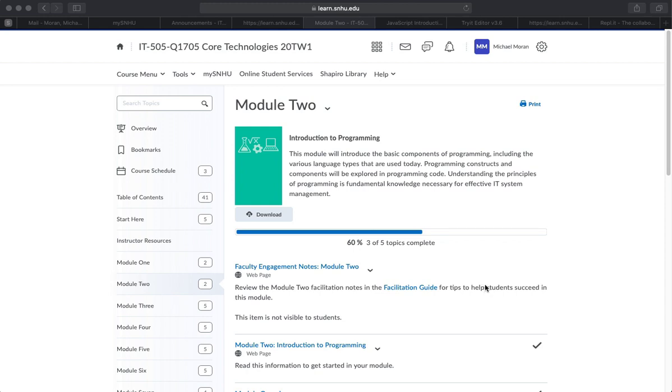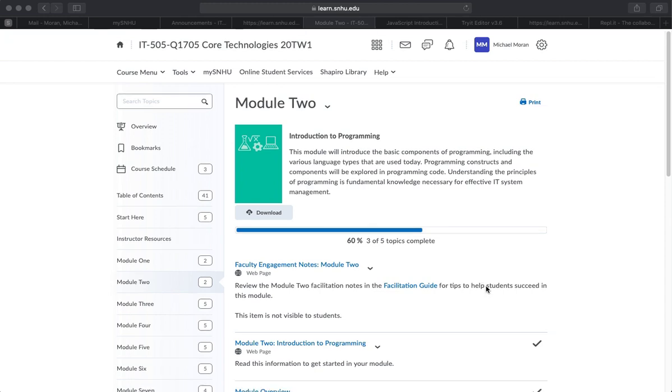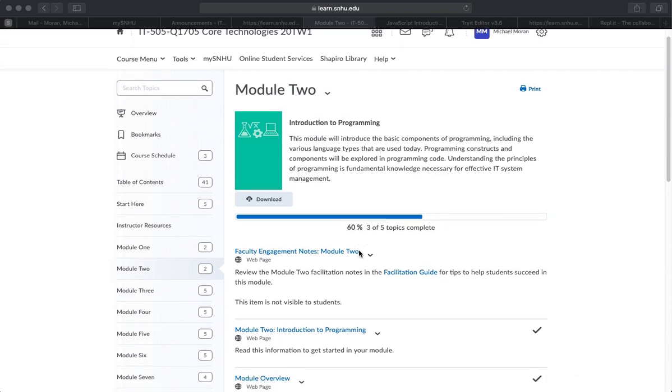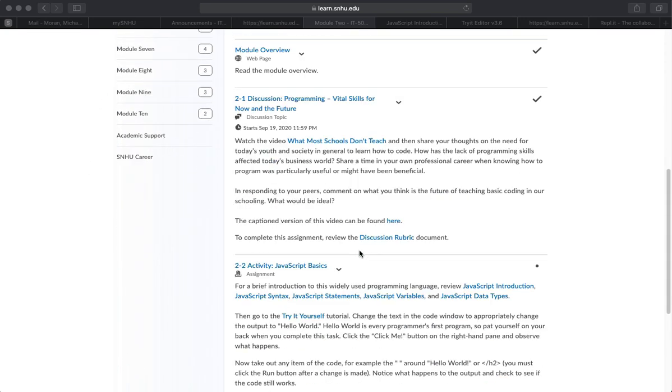Good evening class, this is Dr. Mike. I'm going to talk about the Module 2 assignments regarding JavaScript for IT505. To find these assignments, go to Module 2 in Brightspace, scroll down, there's a video you need to watch, which is pretty cool.